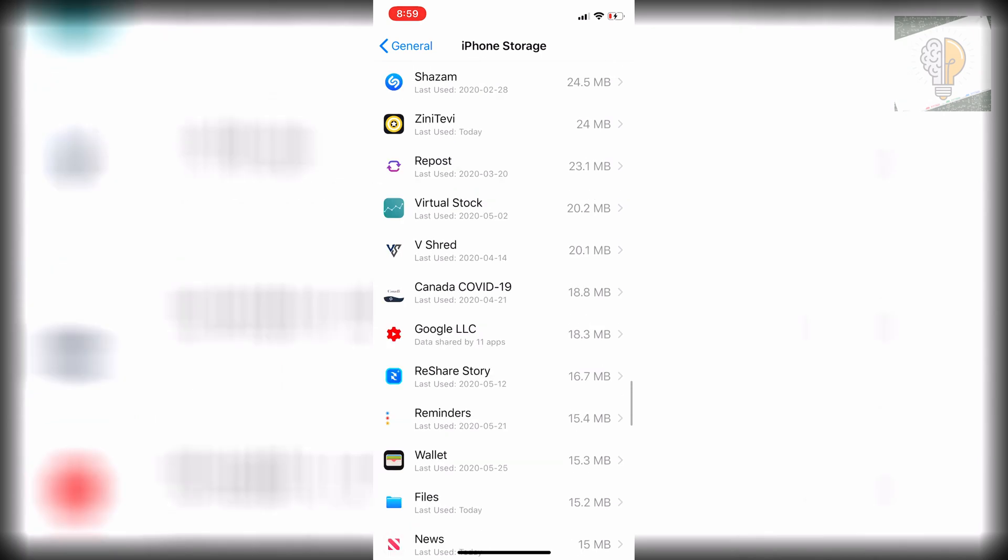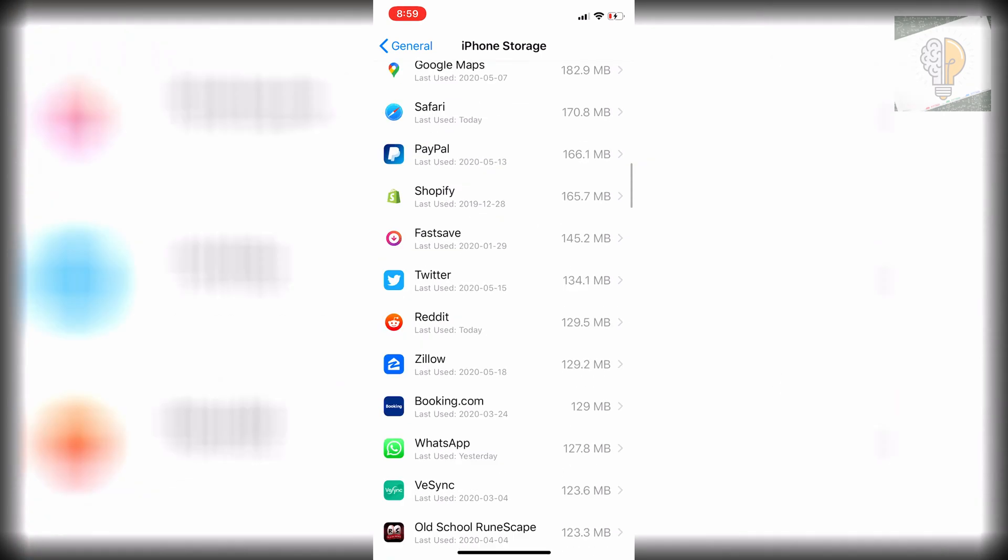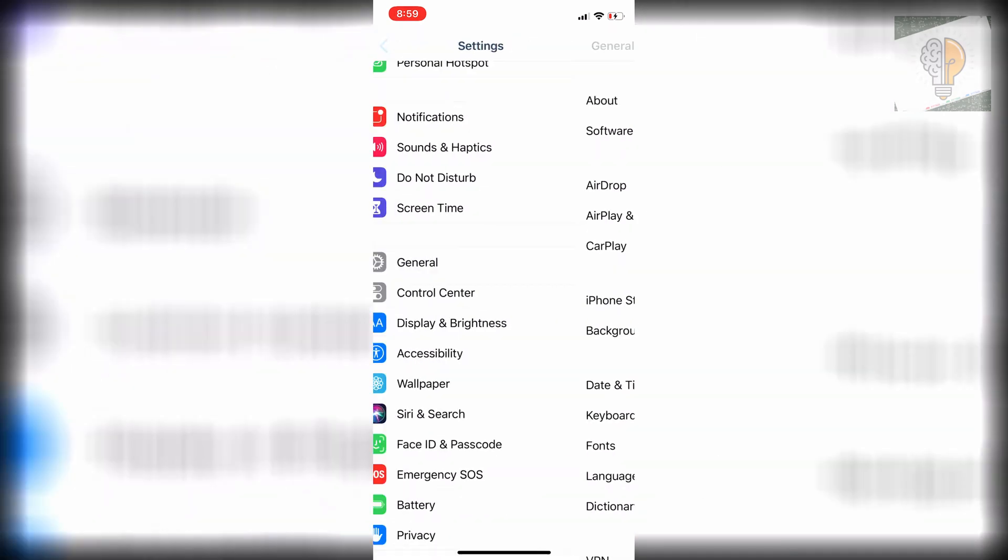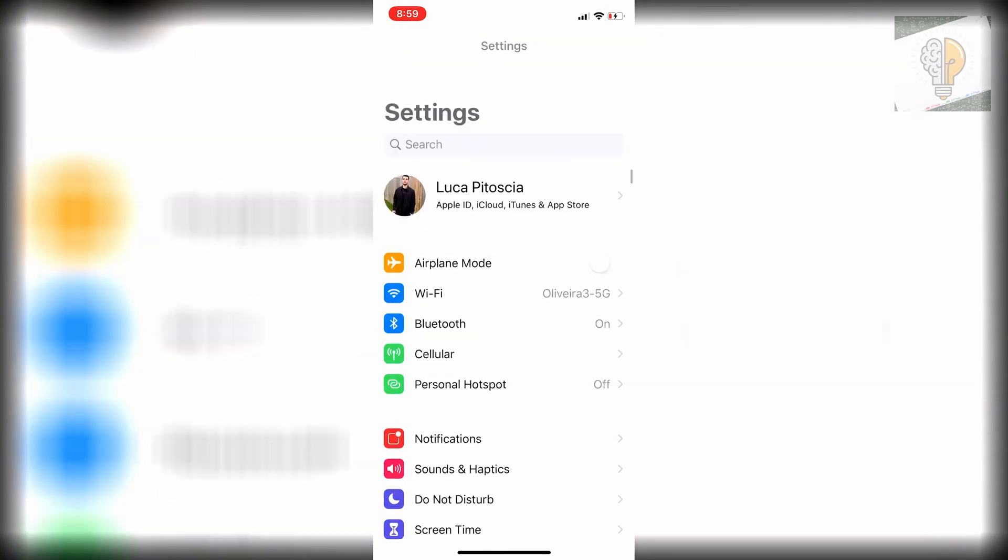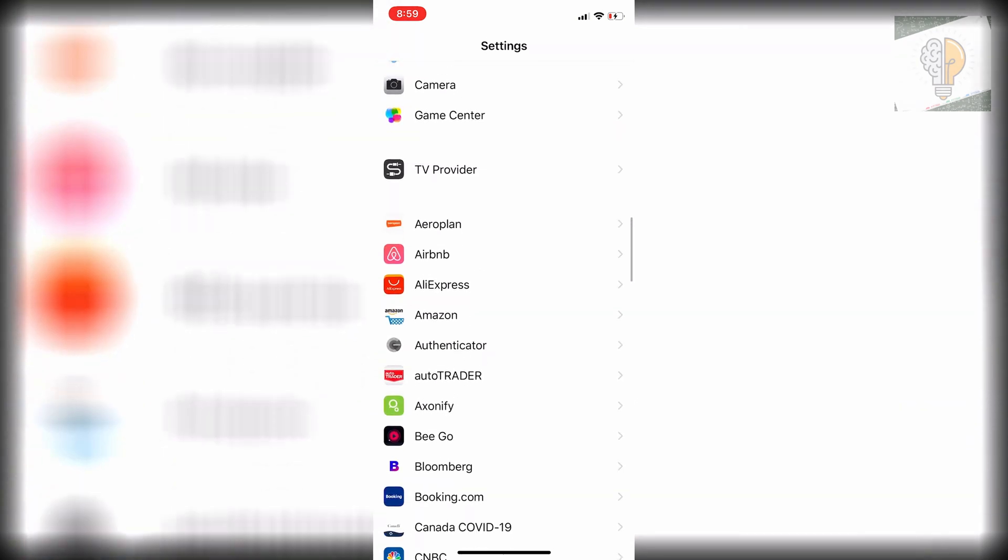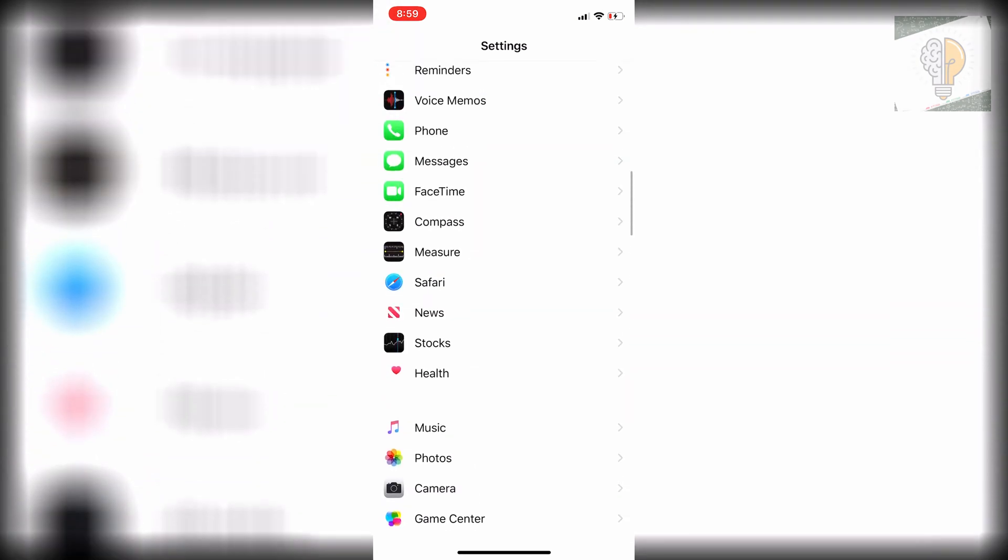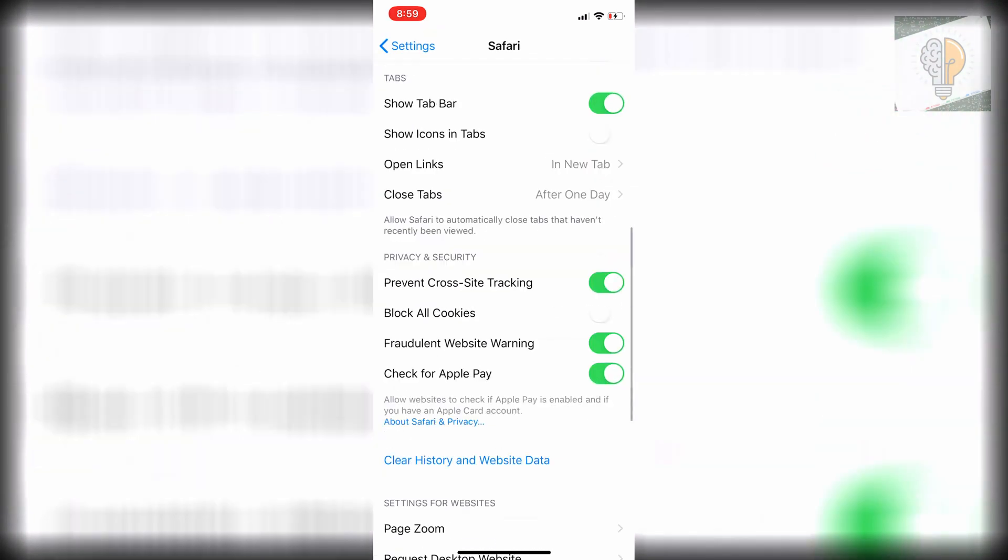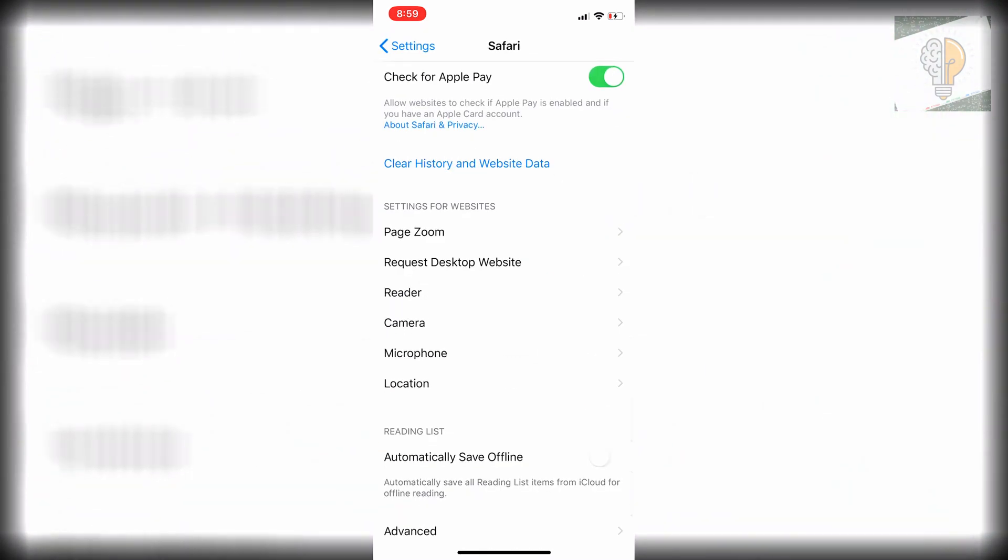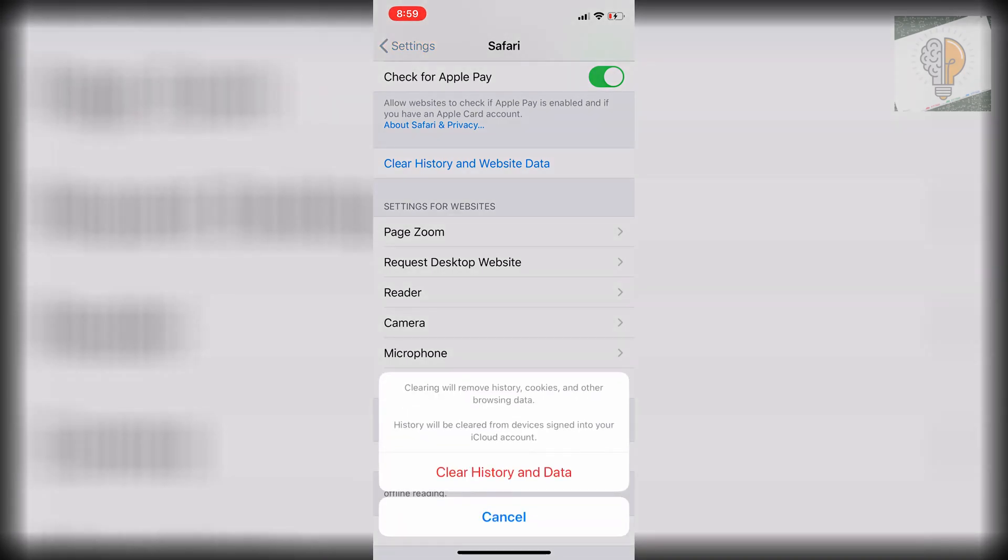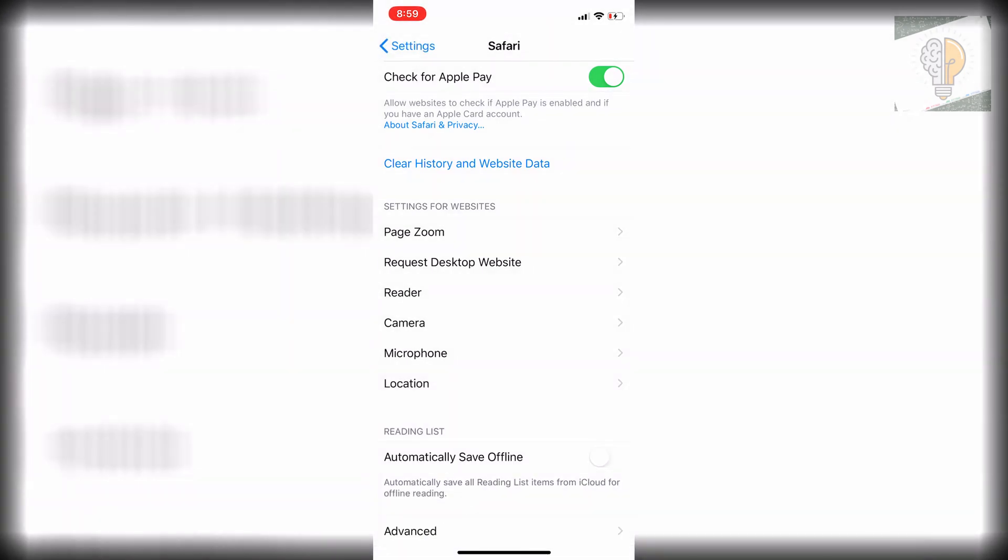Once you are on here, exit back to your normal settings menu and scroll down until you find Safari or the browser that you use all the time. I personally use Safari, so I'm just going to hit on Safari and scroll all the way down and you'll see clear history and website data. This will clear all the cookies, browsing data, and history. That could be a fair amount if you use it a lot.